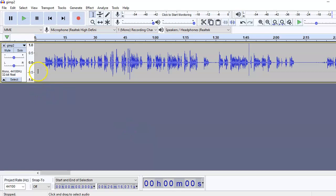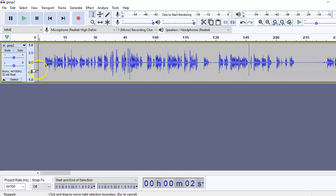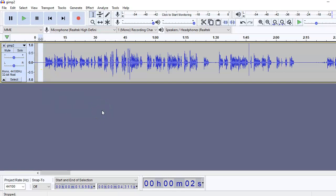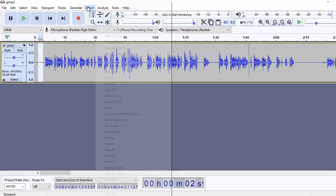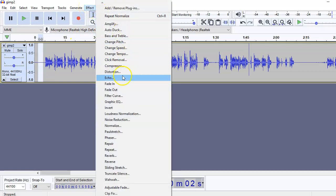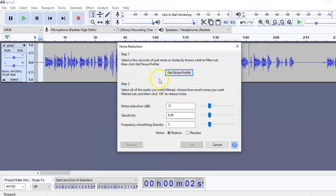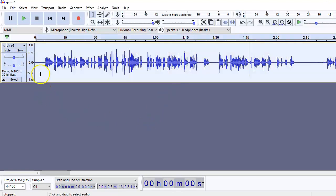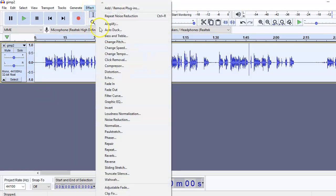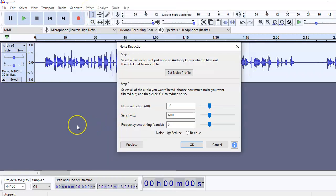Next is to select a part of the empty space where there is no narration, so that we can capture the background noise. So select that part by click and drag. Go to Effects, Noise Reduction, get noise profile. Now select the entire track. Again, go back to Effects, Noise Reduction. Okay.